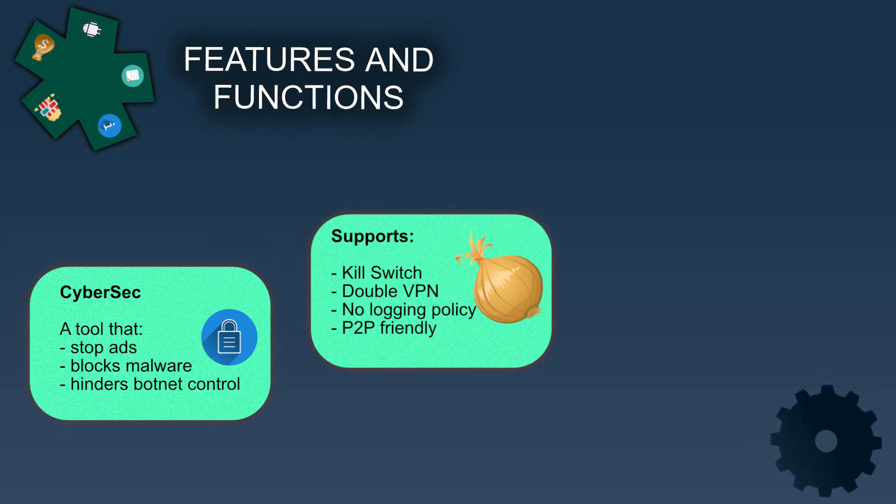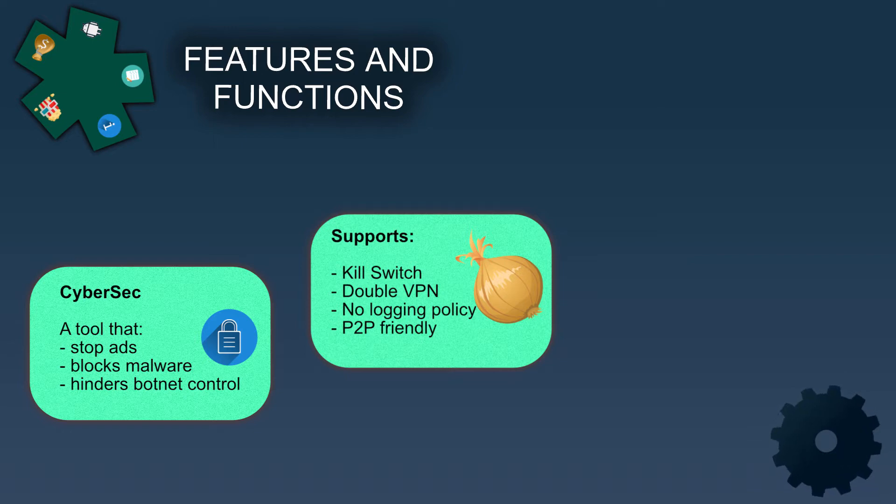NordVPN has a kill switch function, supports double VPN connections, they support P2P sites and they have a strict no-logging policy.